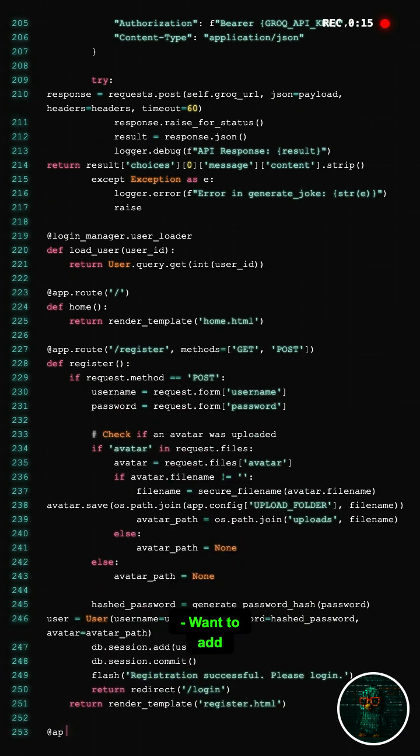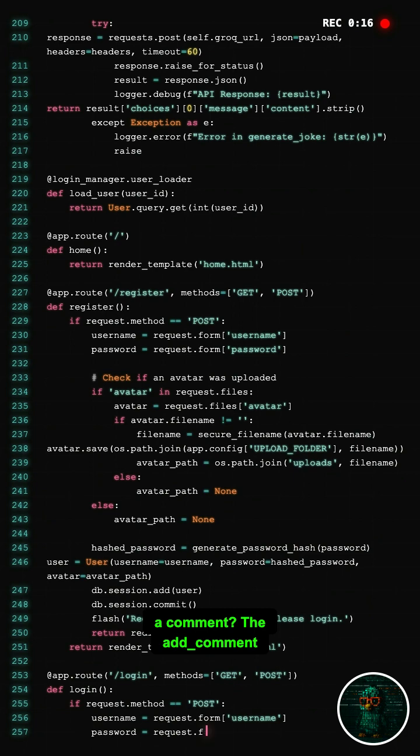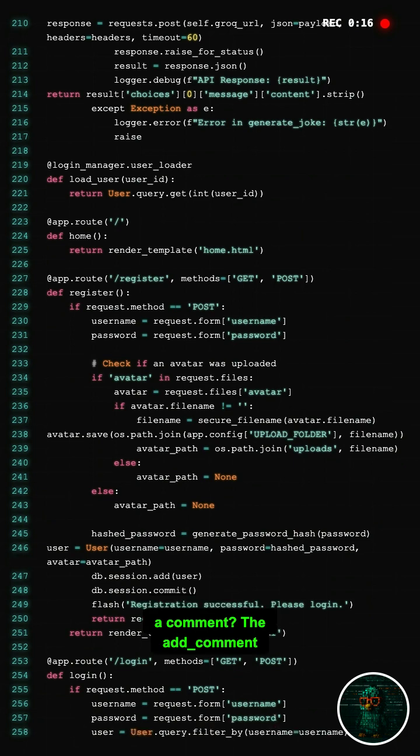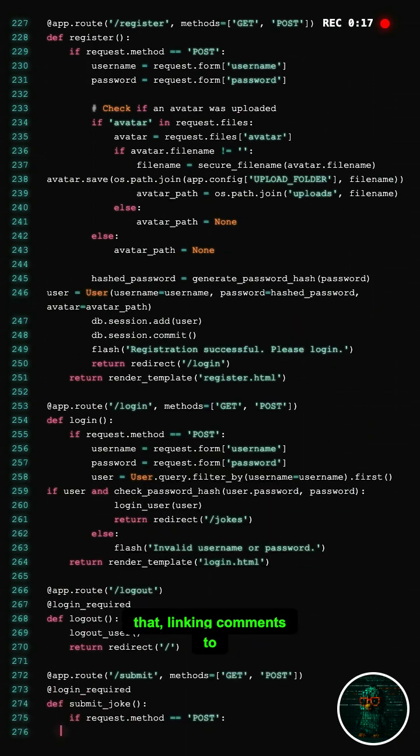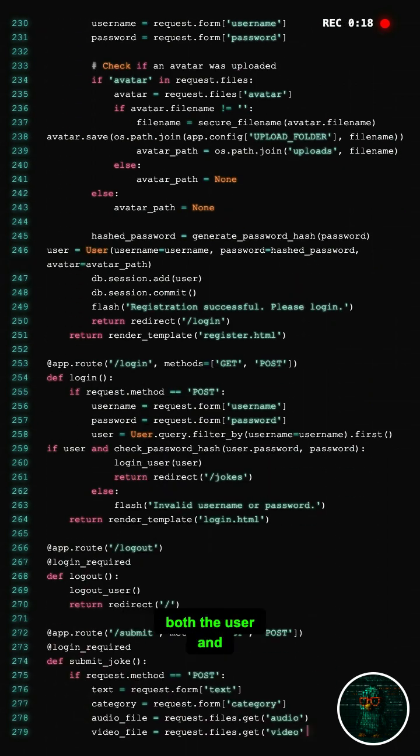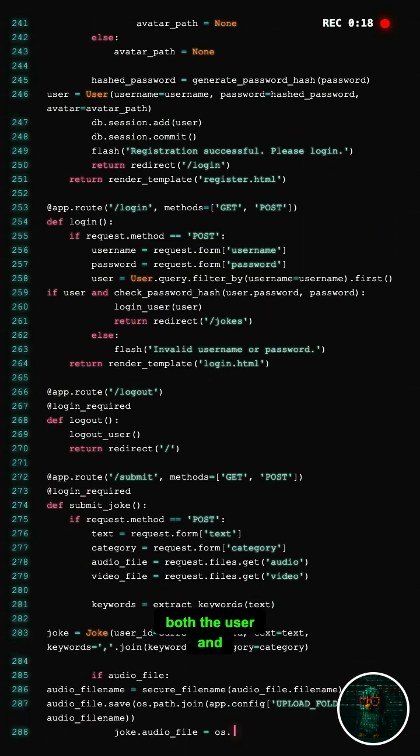Want to add a comment? The add_comment function lets you do that, linking comments to both the user and the joke.